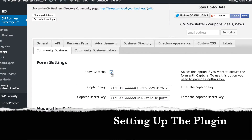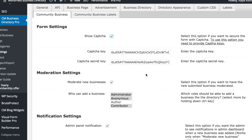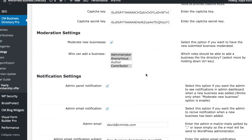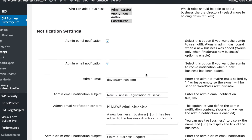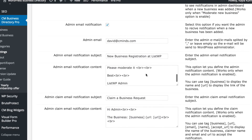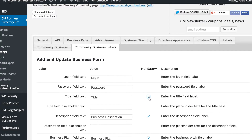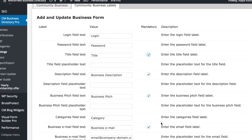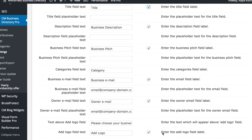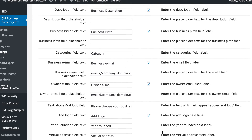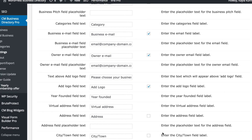To set up the plugin, first visit the Community Business section in the settings. You can decide whether or not to show captcha in the notification settings for the plugin. Next, go to the Community Business Labels tab to decide which fields are mandatory and change any labels that you would like to.